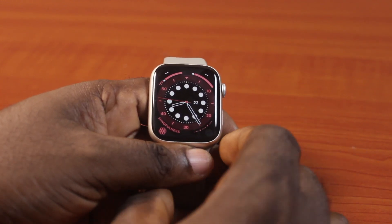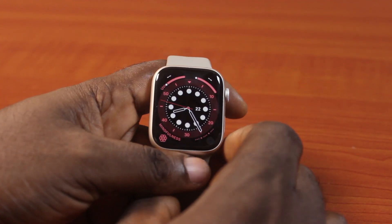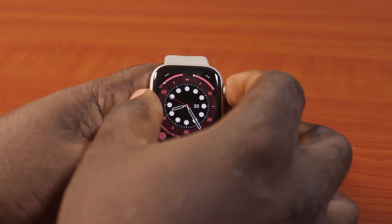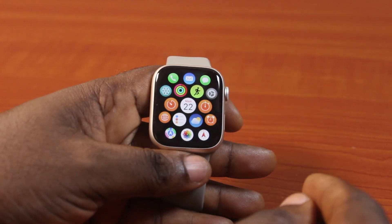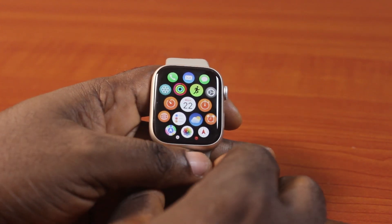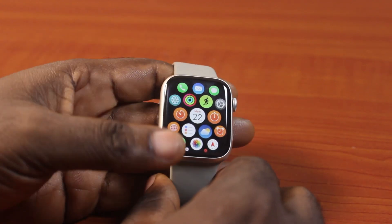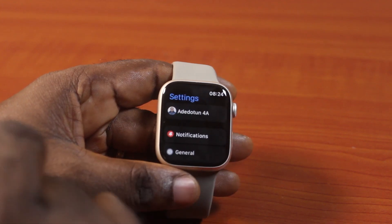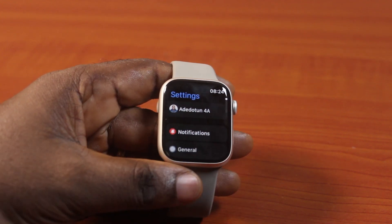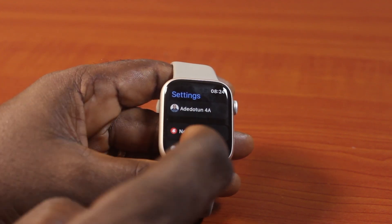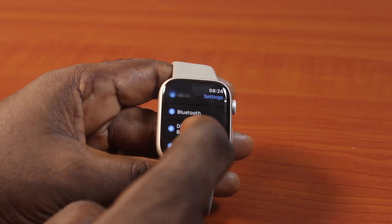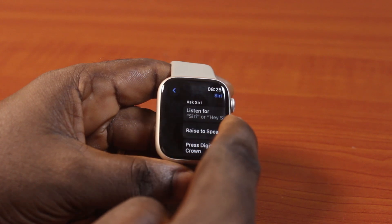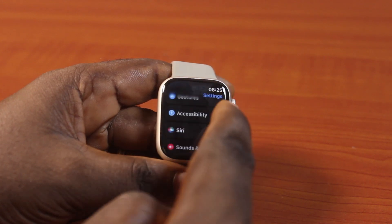Now to reduce motion on Apple Watch, all you need to do is click on the Digital Crown just once to go to the Home menu. On the Home menu, click on Settings, then on the Settings page, scroll down until you get to Accessibility and then click on that.